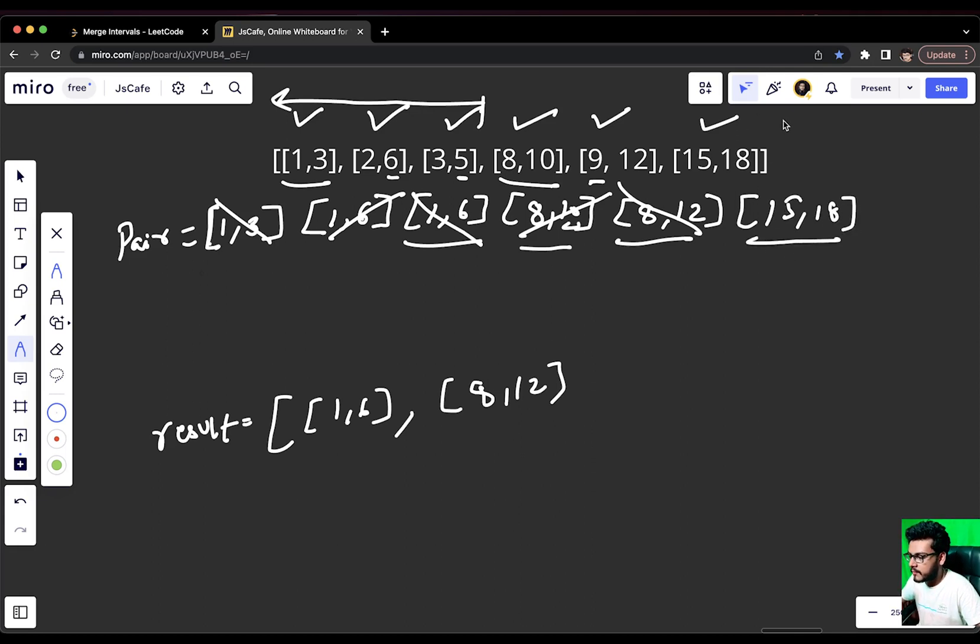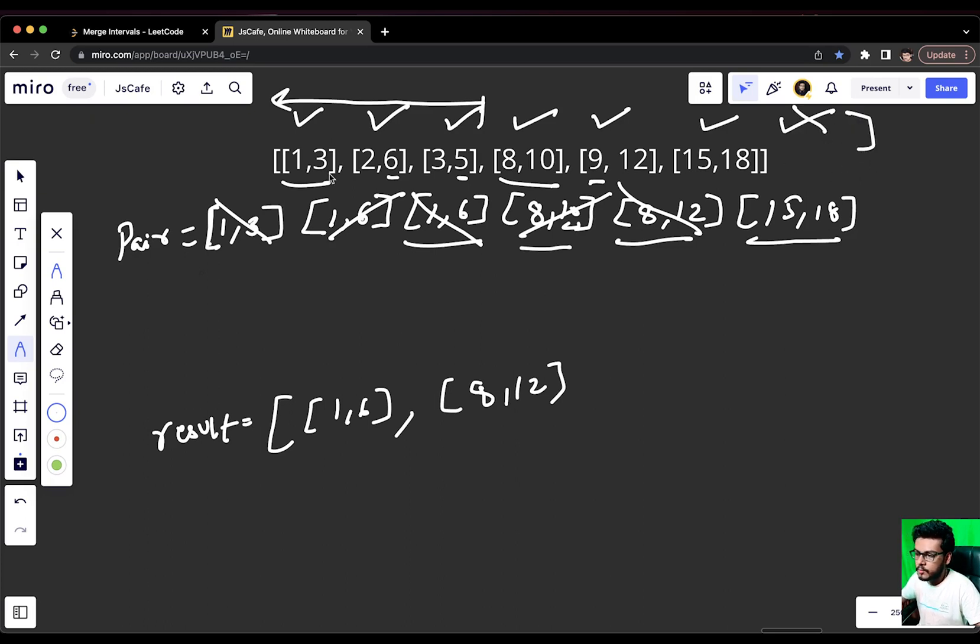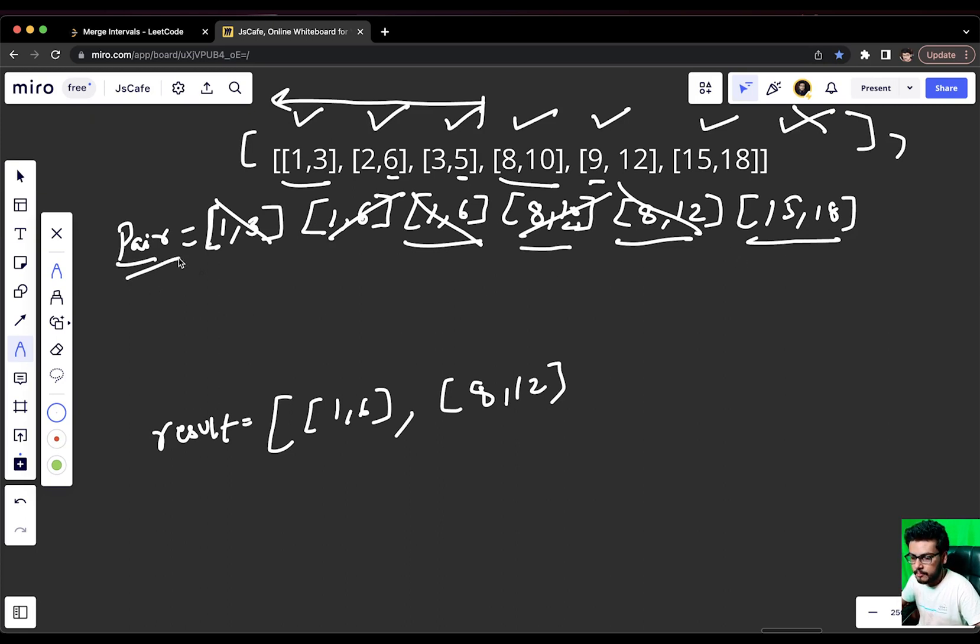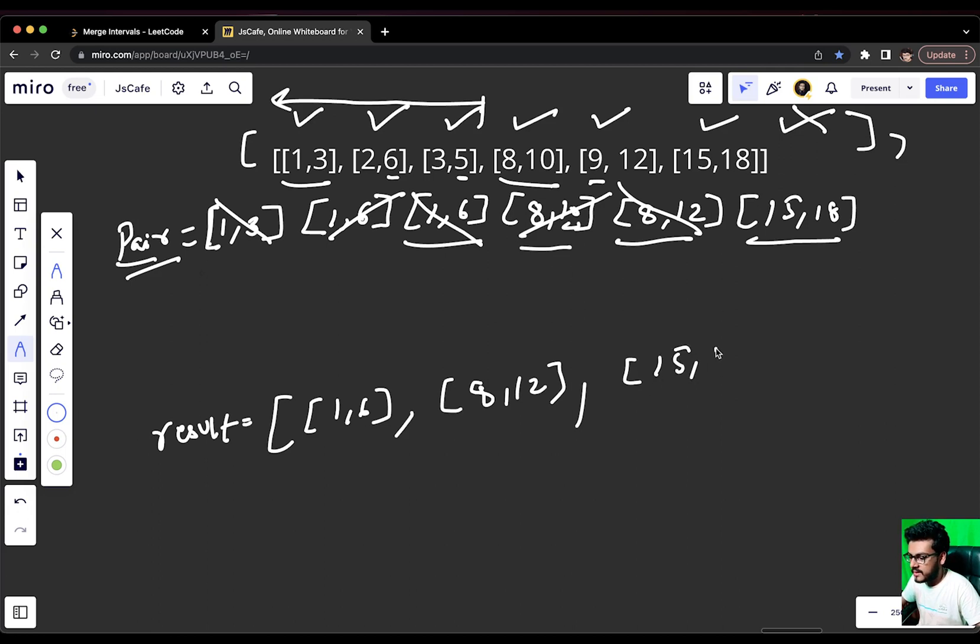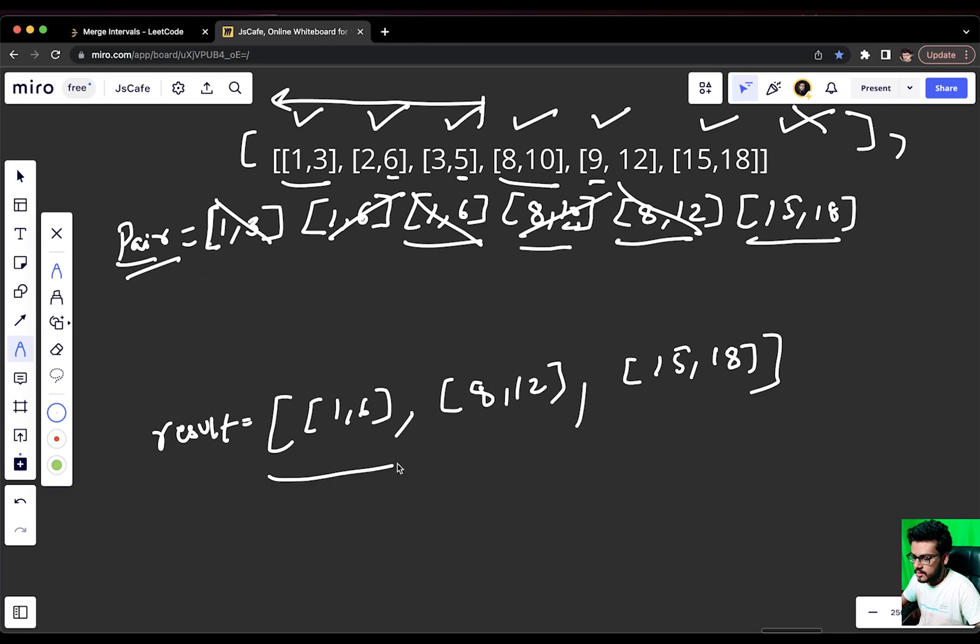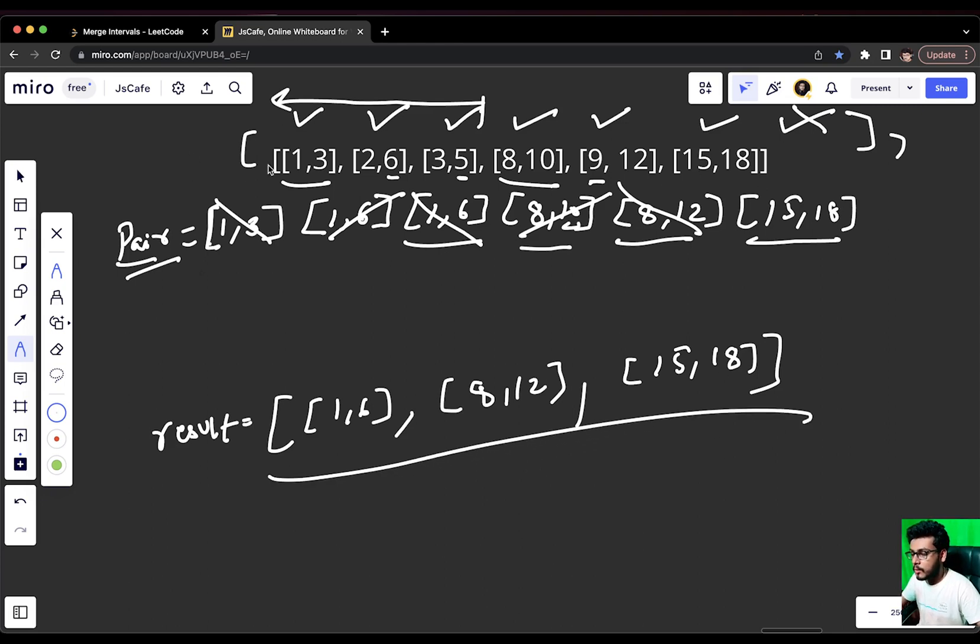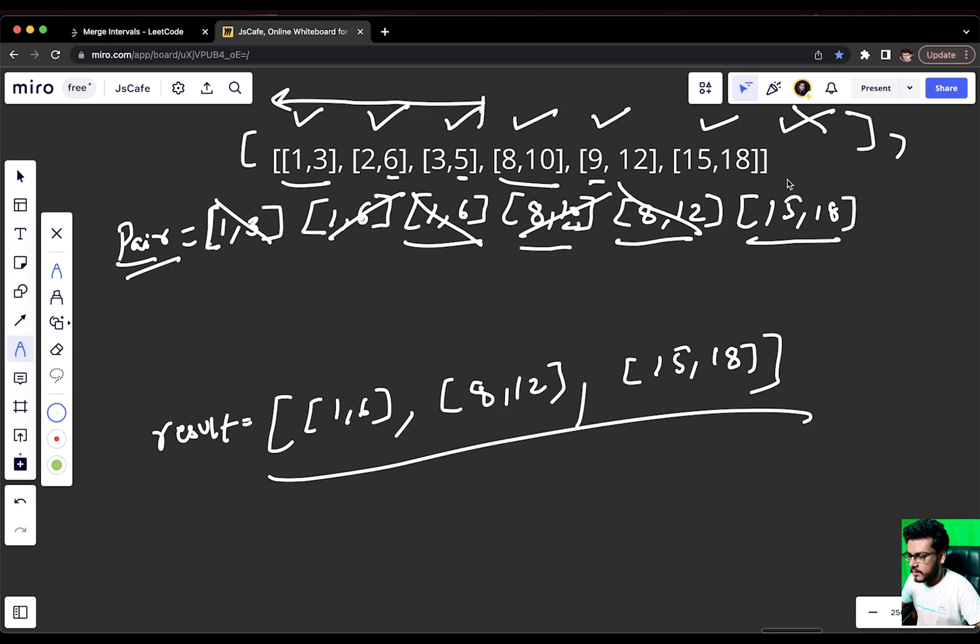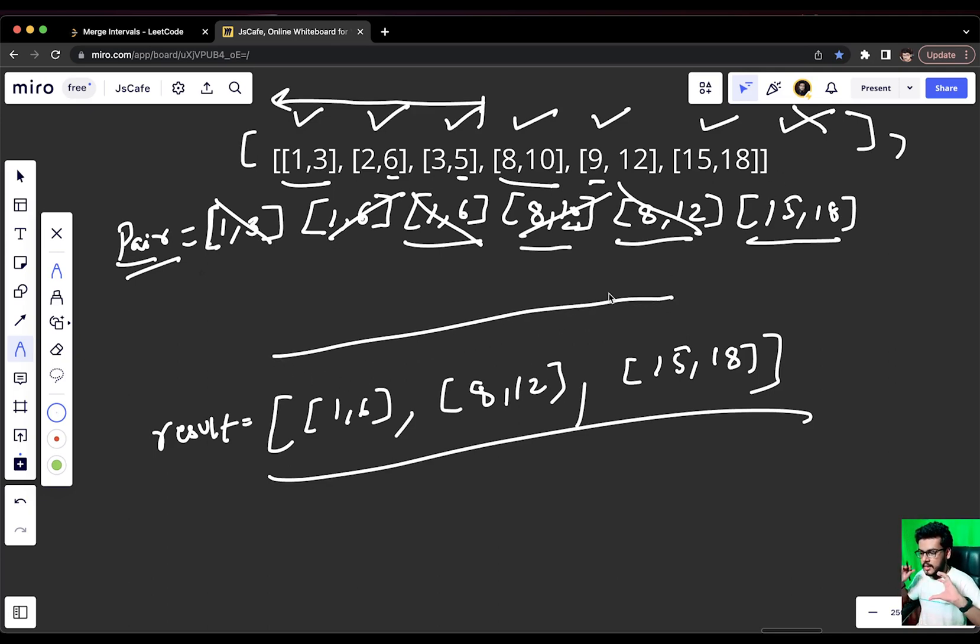This was the case of overlapping. Now, we will move forward to [15,18]. [15,18] definitely doesn't overlap with [8,12]. We will directly push [8,12] into the results array and make [15,18] as our new pair. Now, we try to traverse next. We don't have anything. We exit and whatever was there pending in the pair definitely has to be pushed. This is what you will get when you try to merge our overlap intervals. I hope the logic was clear to you.